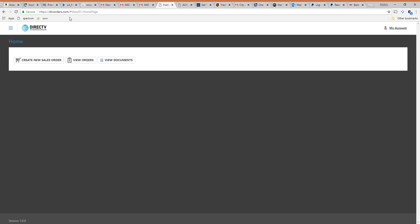Once you log in you're going to get to a home screen that looks just like this. You can view existing orders that you've already done. If there's documents you can view that. Right now we're going to talk about processing a sale. So after you've discussed with the customer what the pricing is and everything and you're ready to gather customer information, you're going to hit this button right here create new sales orders.